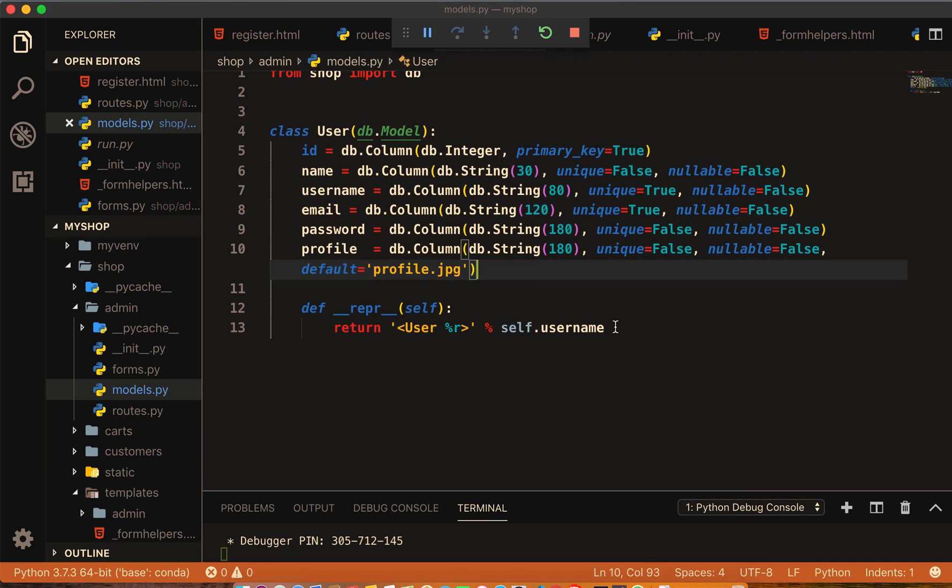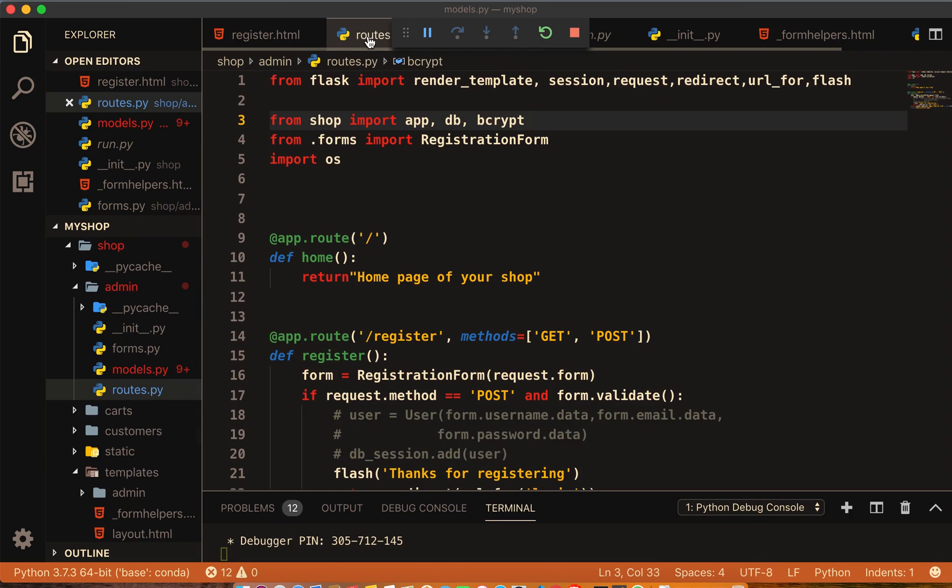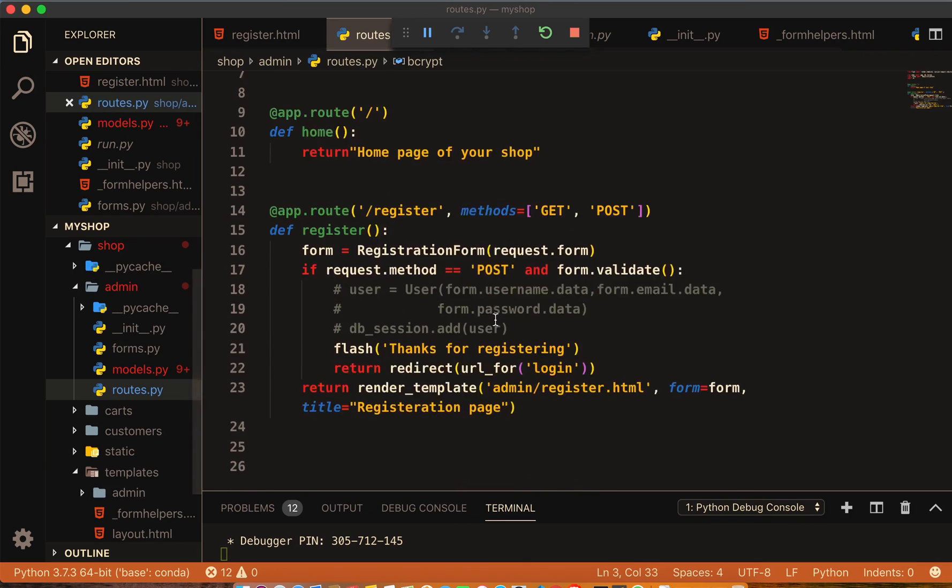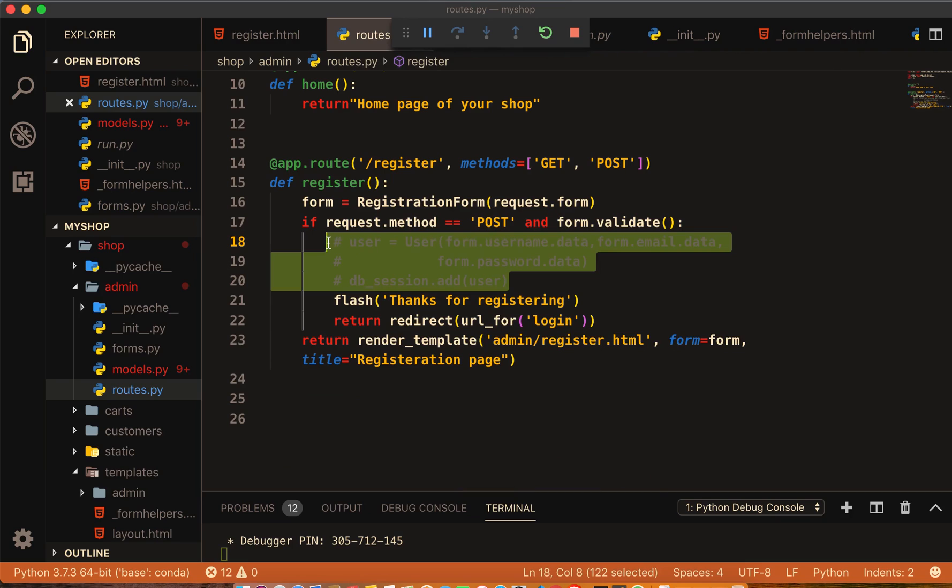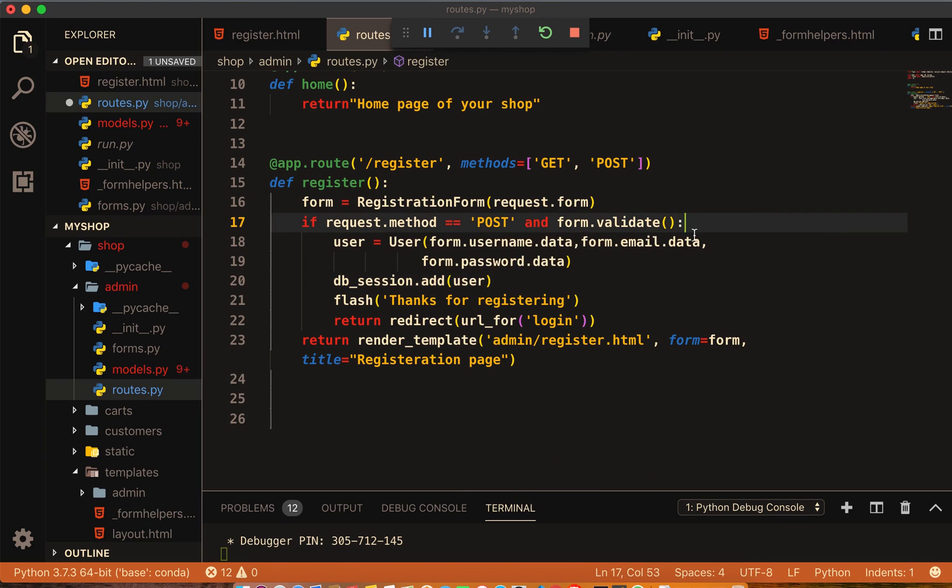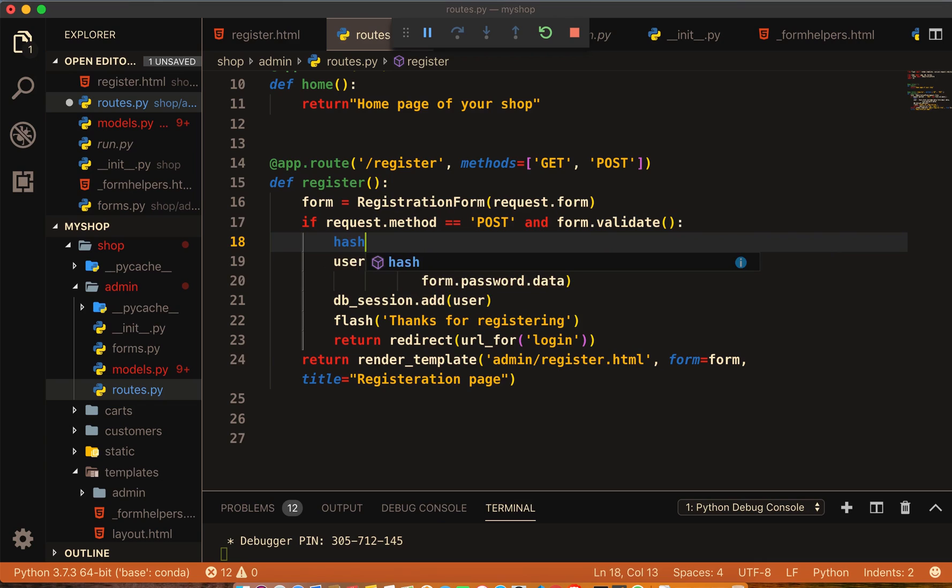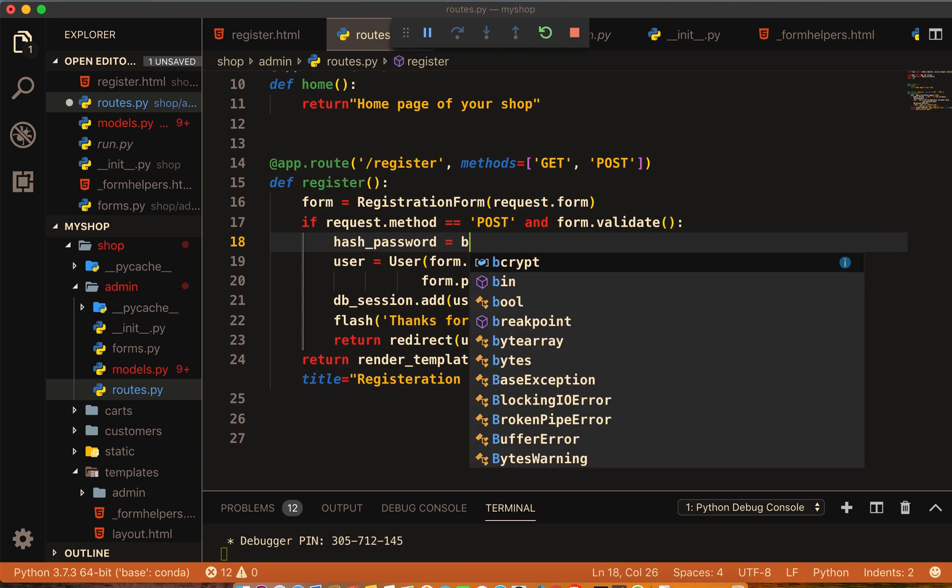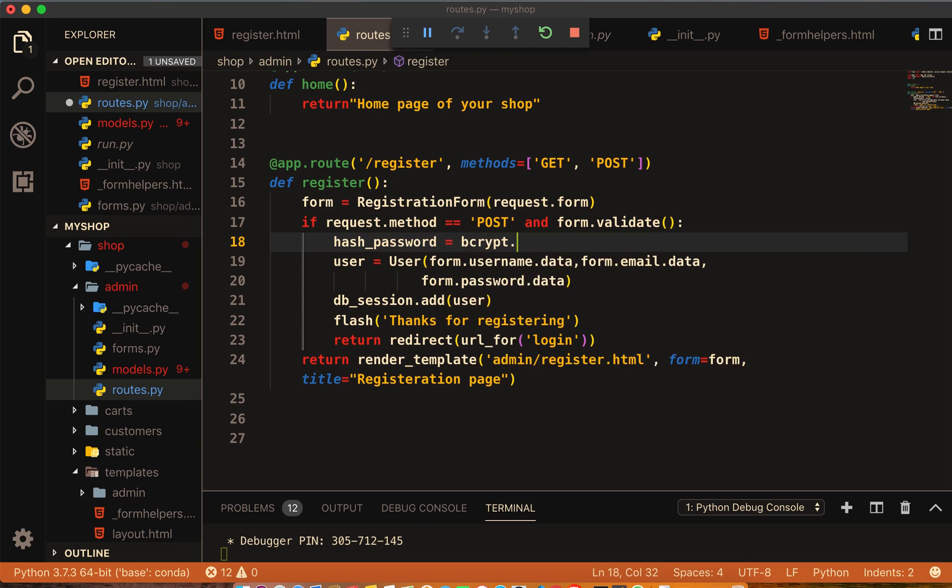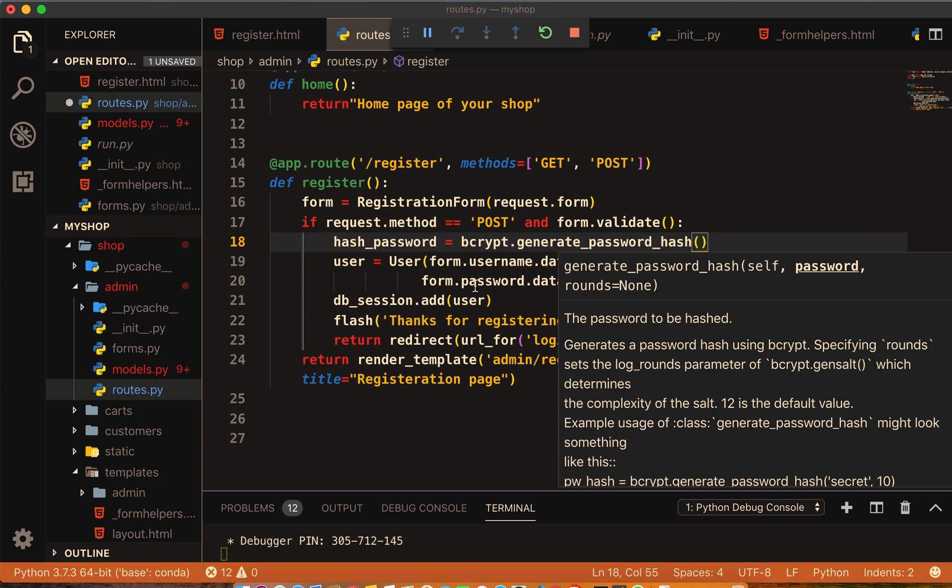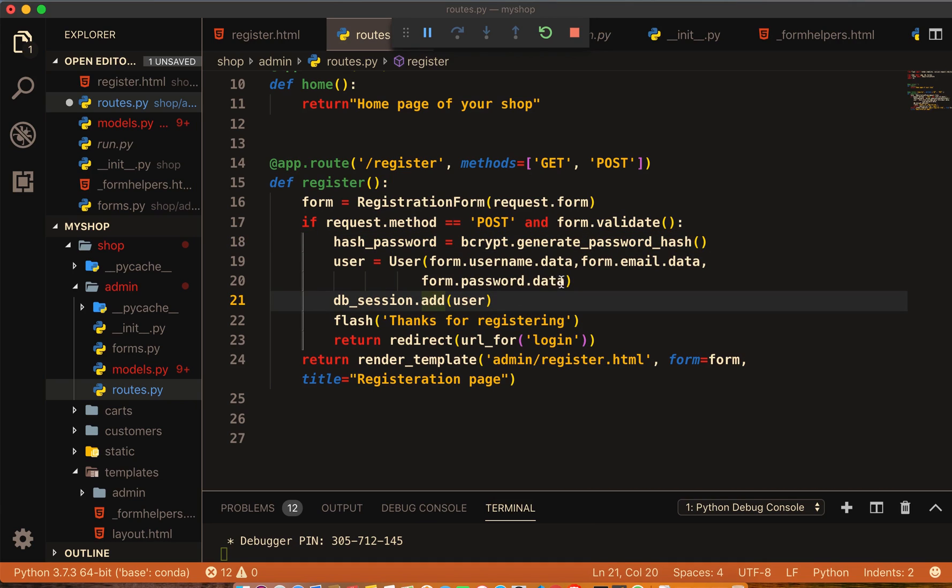So we have name, username, email, password and profile. Now go to route and write hash_password equal to bcrypt.generate_password_hash and this hash password will be form.password.data.